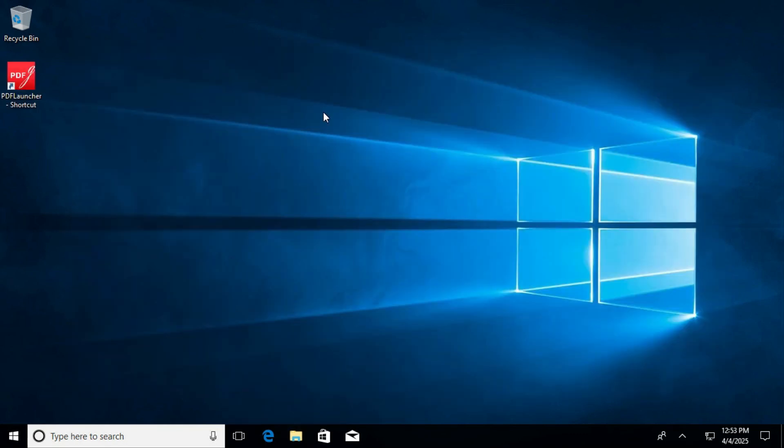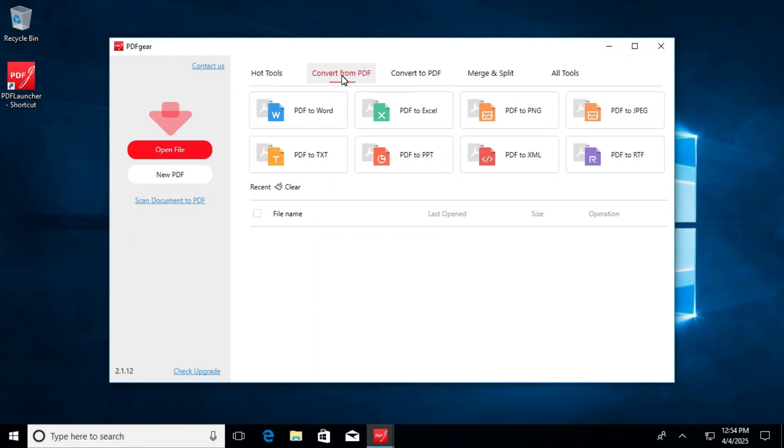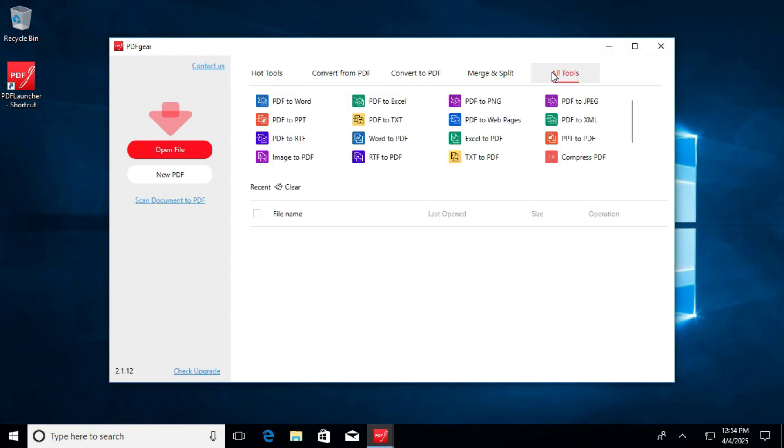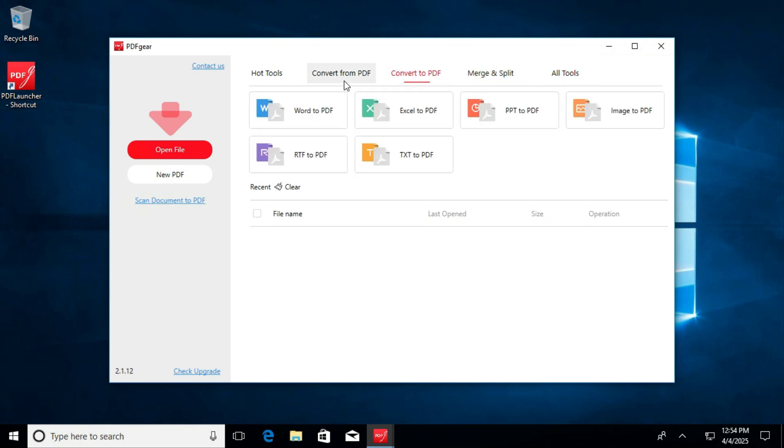Now I am trying to open the PDF launcher. Double click on it. Look, the PDF launcher has been opened successfully. This is the easiest way to transfer installed app from one computer to another computer.